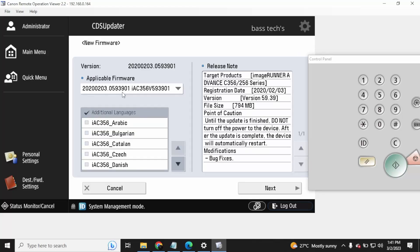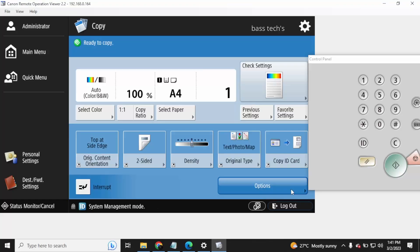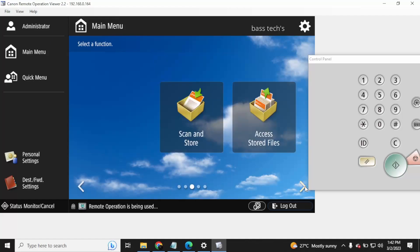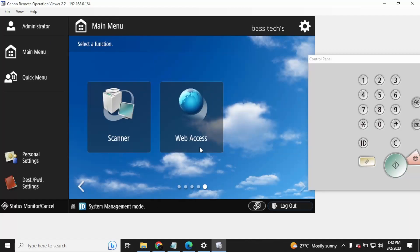When you click Applicable Firmware, it brings you a list of firmware. In service mode, you can also allow the customer admin to update the firmware without entering the service mode.